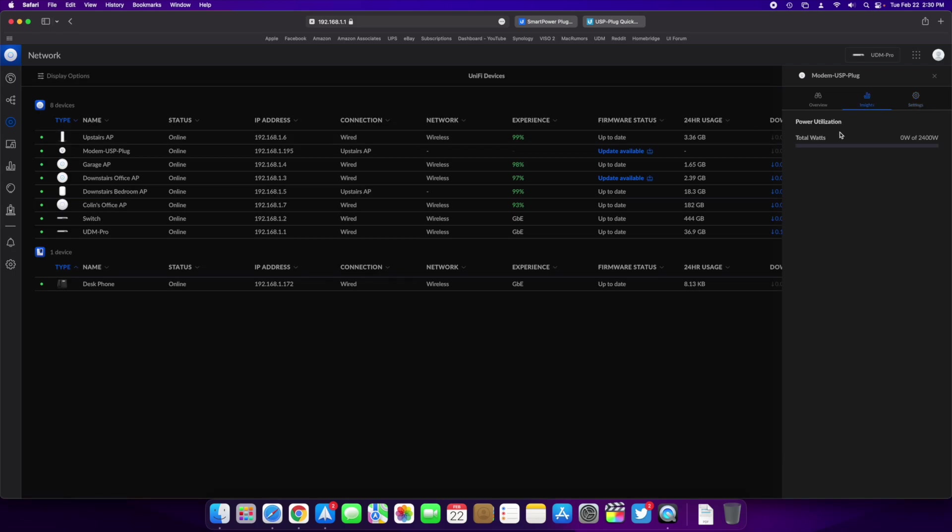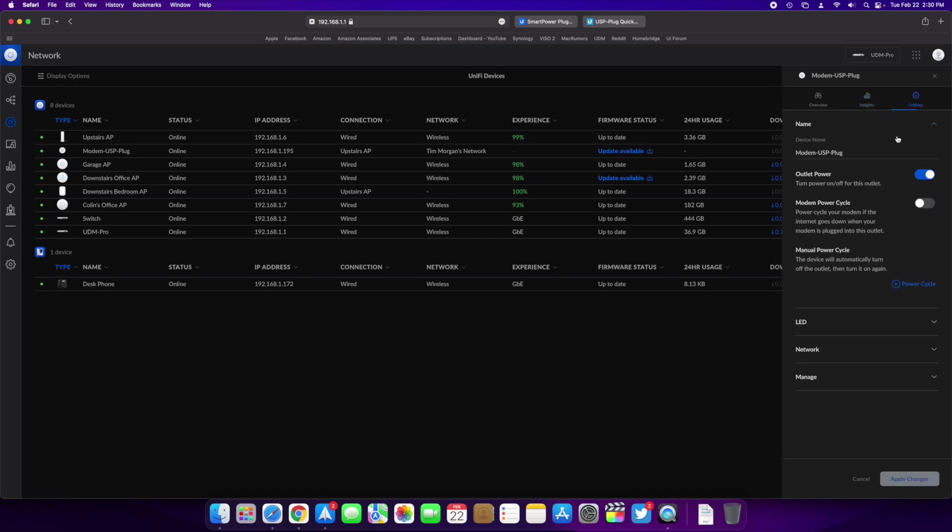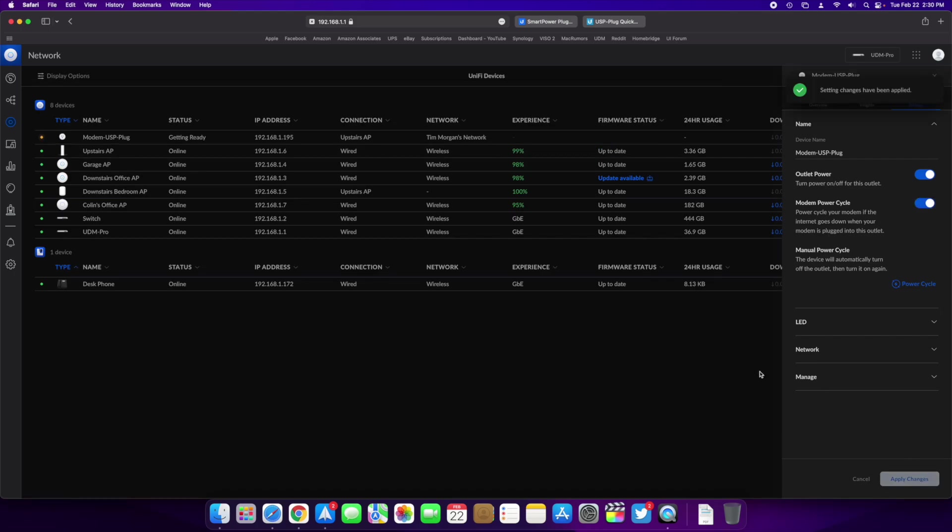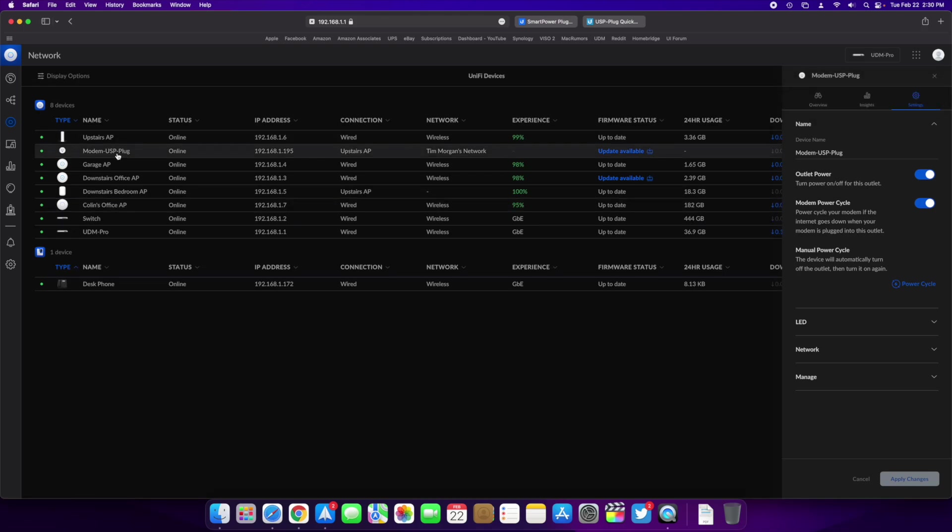Insights, it looks like it does show the power utilization. It says zero watts right now. I don't know, maybe my modem is not pulling enough or whatnot, but it looks like the max is 2,400 watts. And then you can, if you turn this on right here, power cycle your modem if the internet goes down when your modem is plugged into this outlet. So we're going to turn that on because my modem is plugged into that outlet and it is going to update and it has updated.